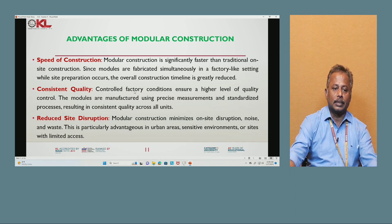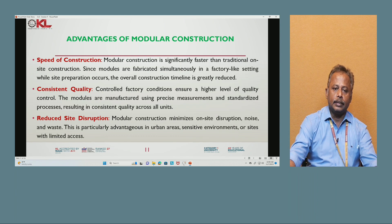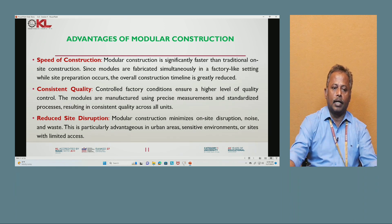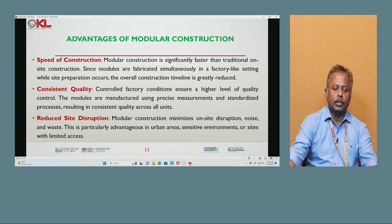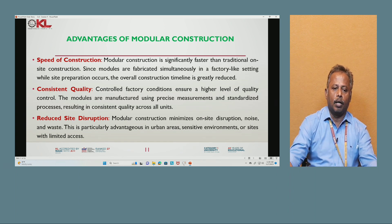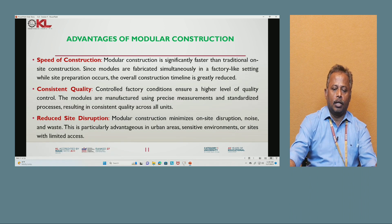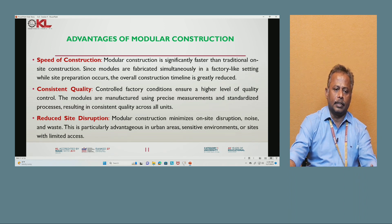Advantages of modular construction: First, speed of construction — modular construction is significantly faster than traditional on-site construction, since modules are fabricated simultaneously in the factory while site preparation occurs, greatly reducing the overall construction timeline. Second, consistent quality — factory conditions ensure a high level of quality control, with modules manufactured using precise measurements and standardized processes. Third, reduced site disruption — modular construction minimizes on-site disruption, noise, and waste, which is particularly advantageous in urban areas, sensitive environments, or sites with limited access.